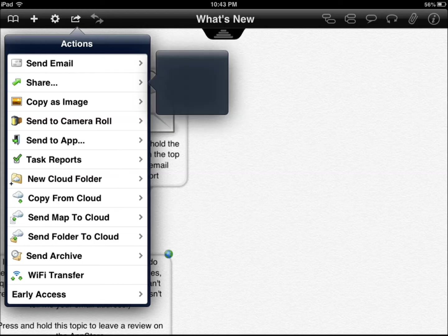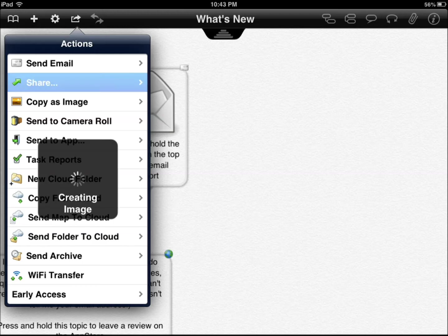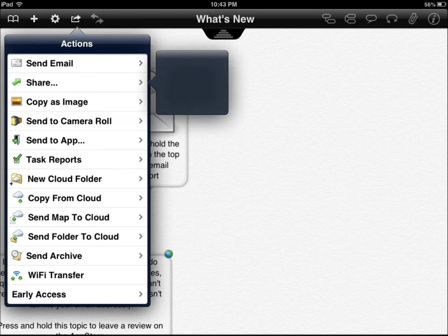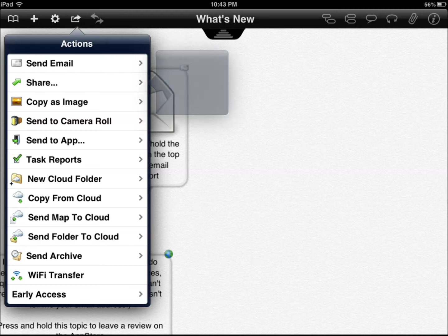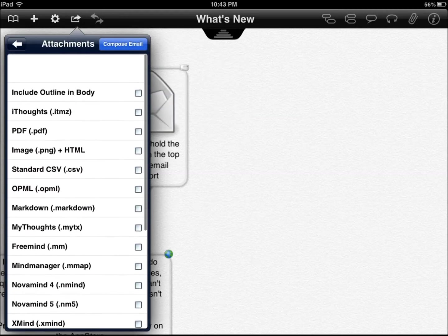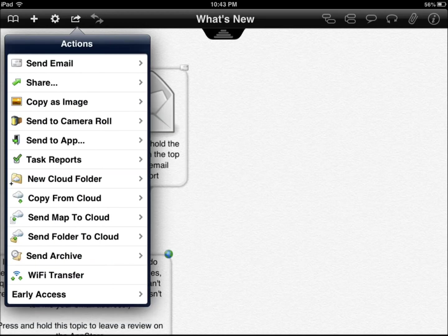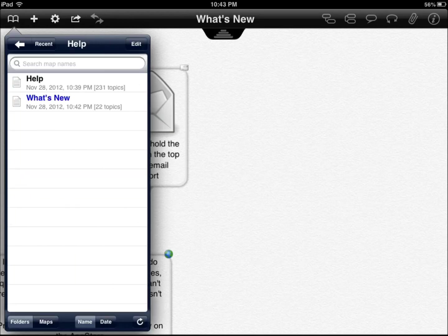You can share it. You can send by email and choose different standard formats. Whatever works for you.